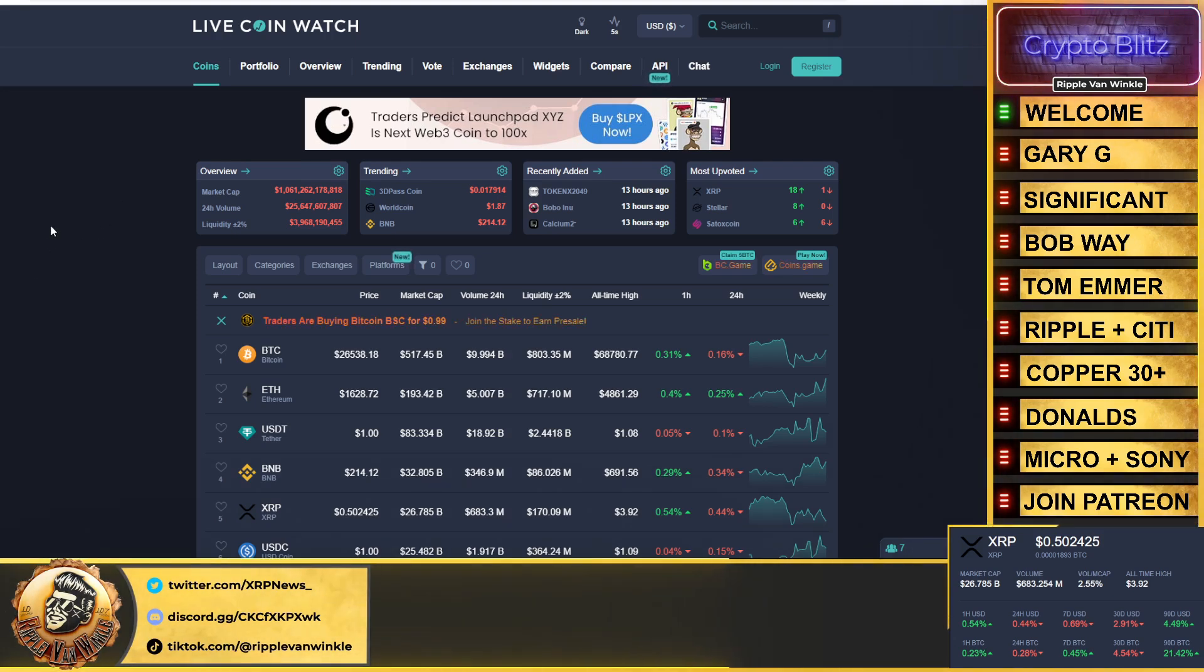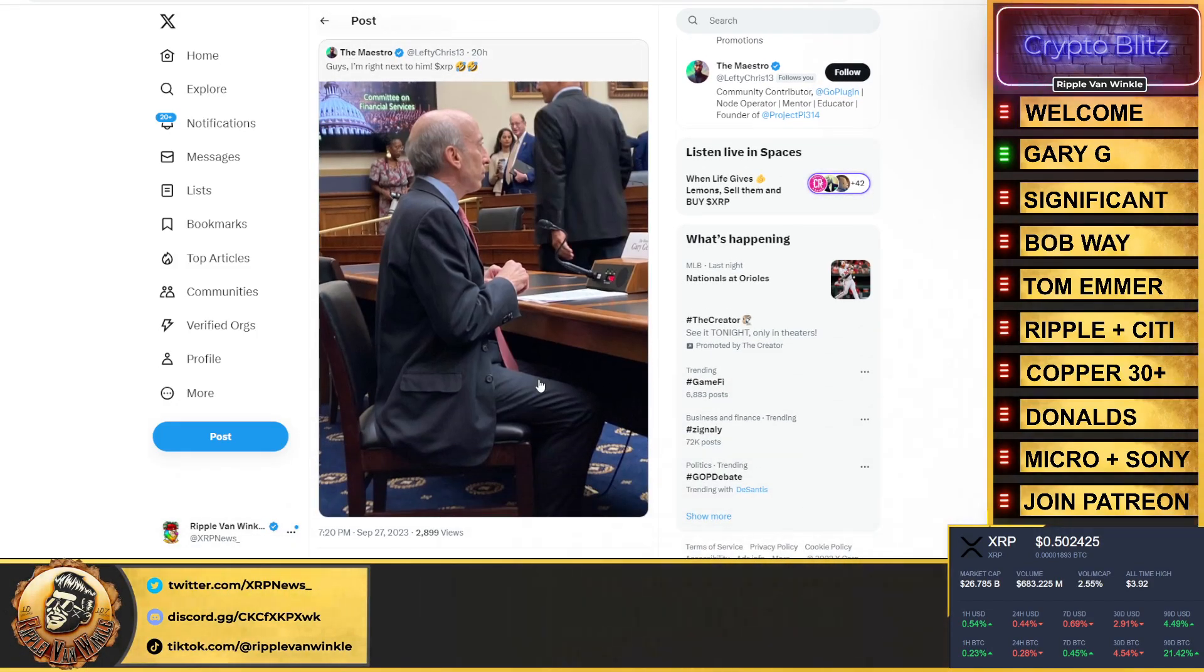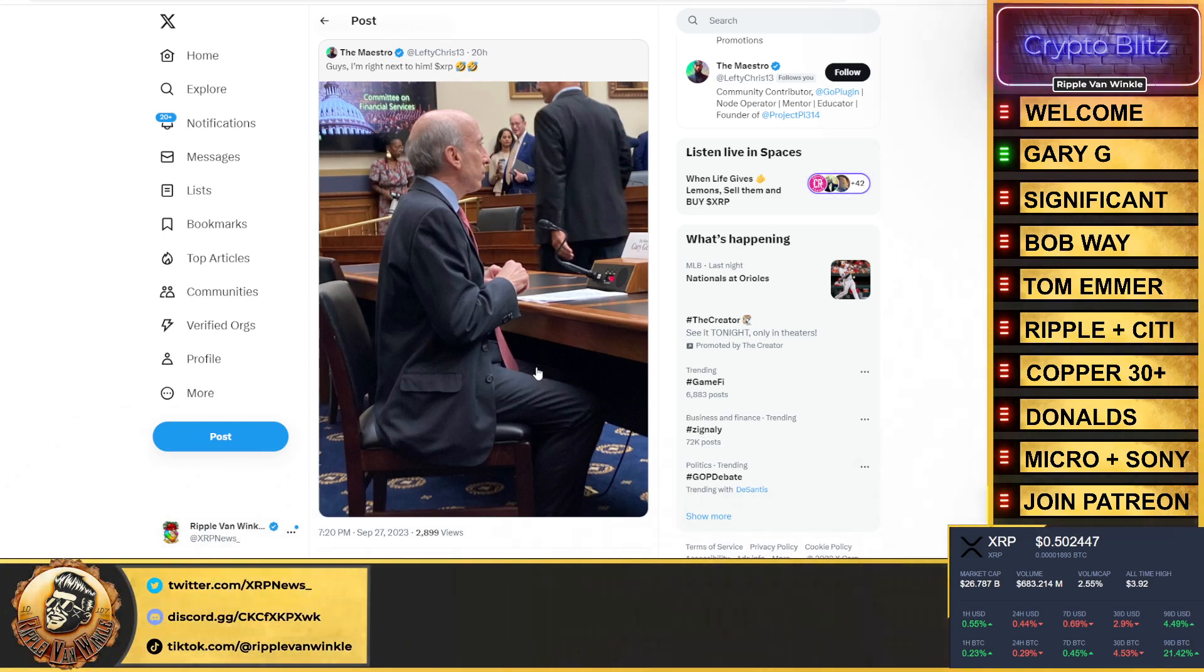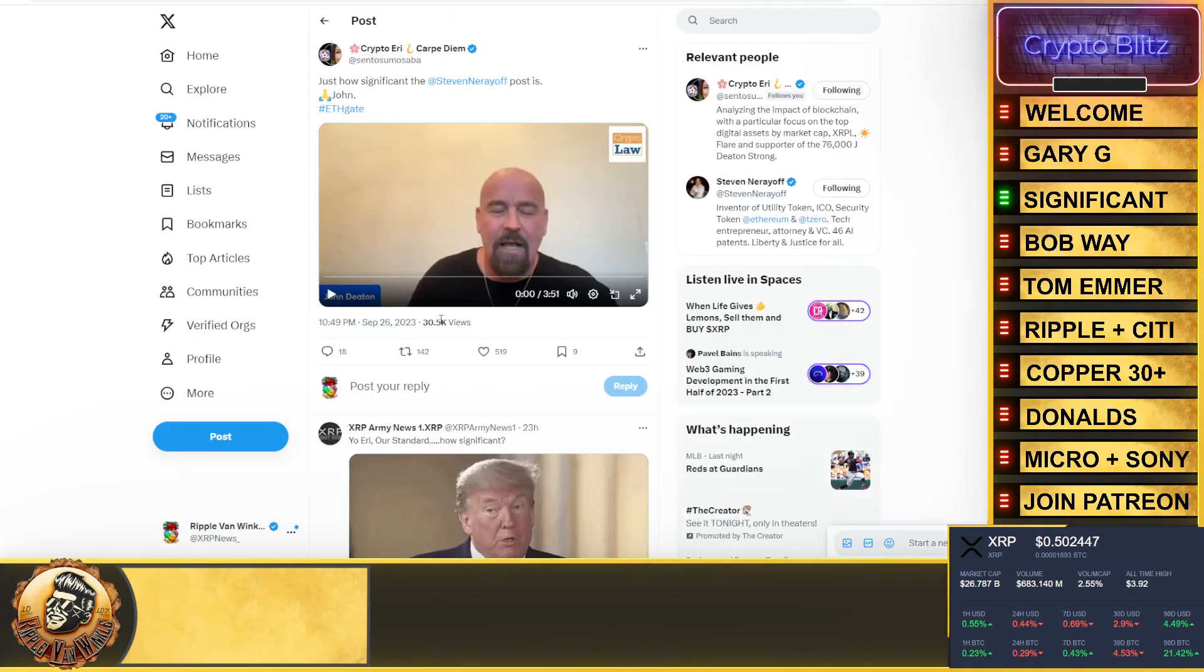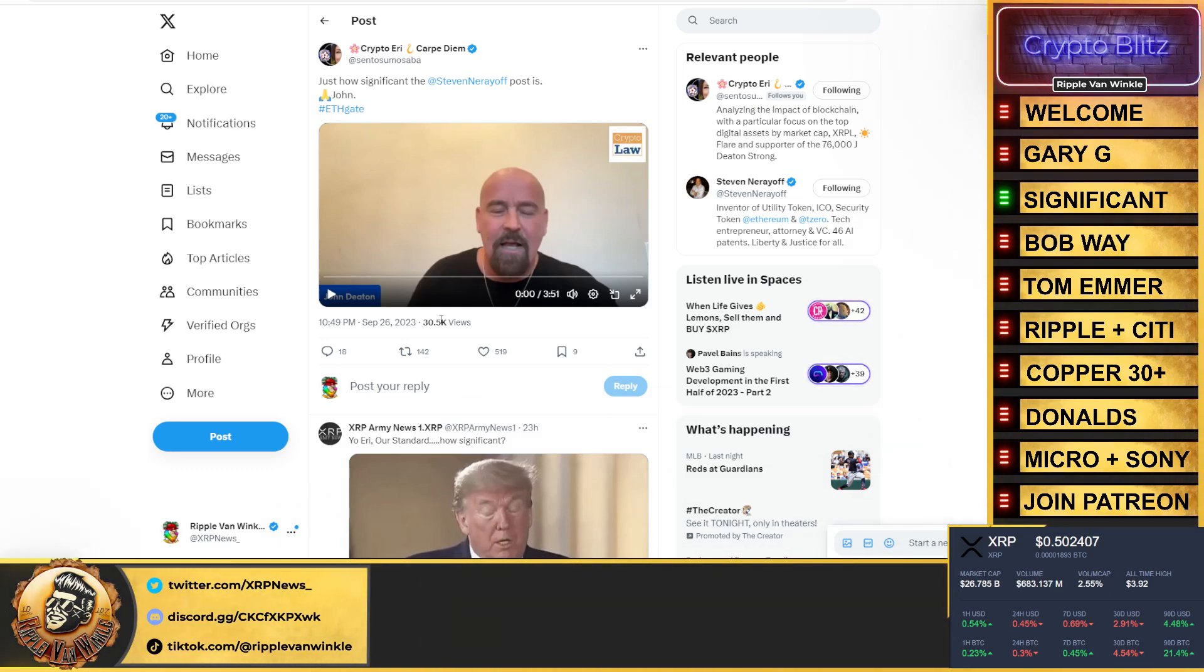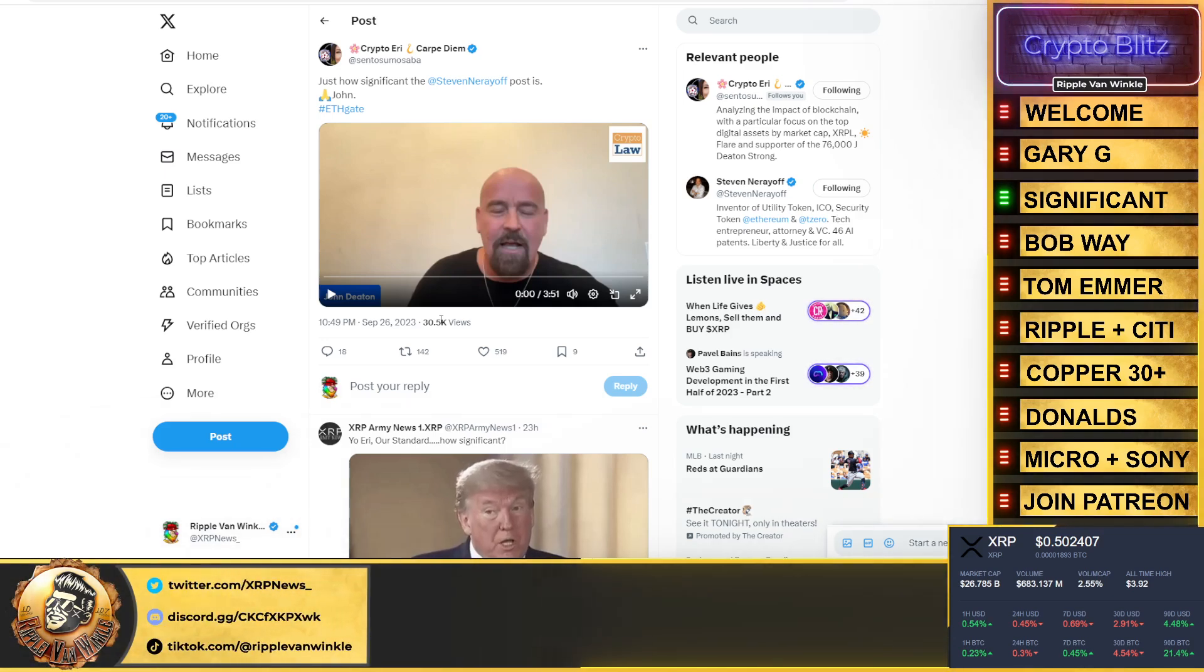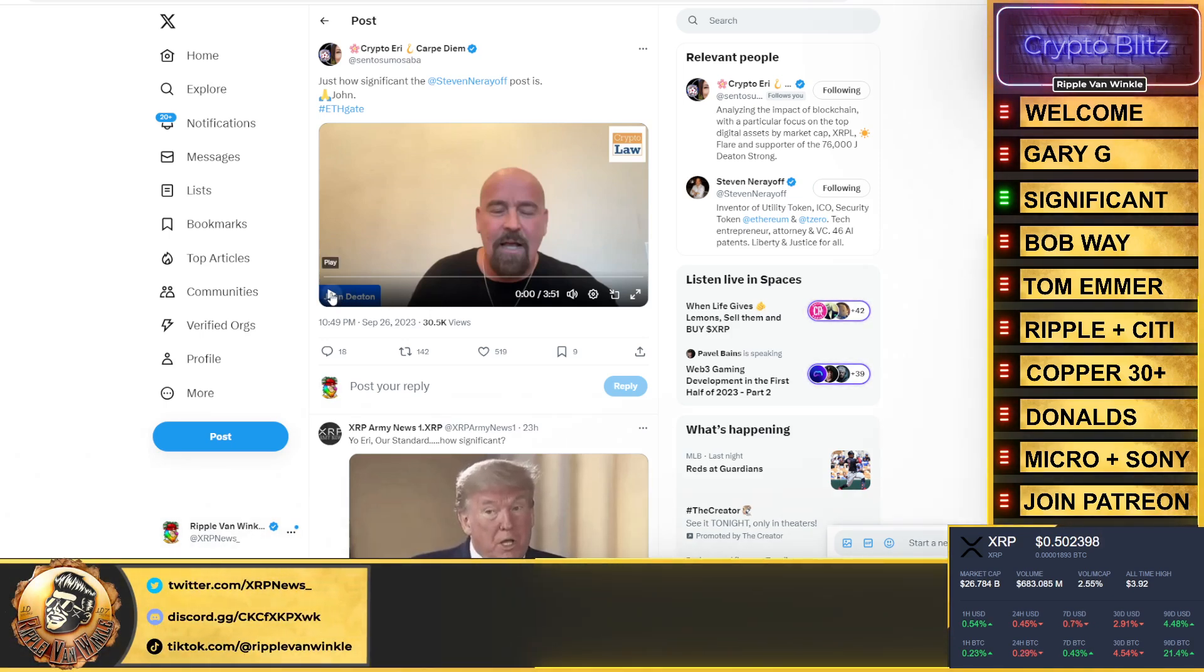This is how it all started yesterday folks. Gary Gensler, a nervous nelly, that's what he is. He knows what's about to come. He knew he's gonna get lit up. These are the nights leading up to these big meetings and hearings - he cannot sleep. How significant is Steven Nerayoff's post? John Deaton's going to explain. If you haven't followed Steven Nerayoff, you need to. He's pretty much going to blow the whistle on Ethereum and everything they did and everyone that was involved.